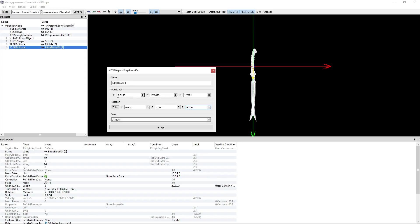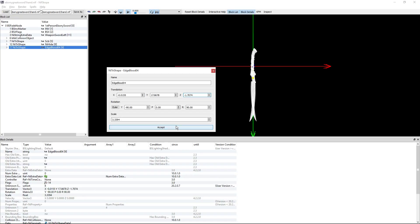Now to make it equal on your character on the left side, you'll need to change the X to negative under translation and the Z to negative on translation. Then hit accept.